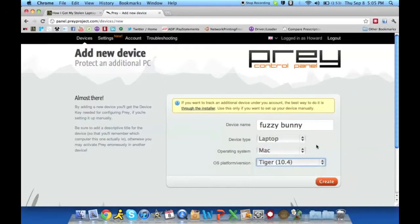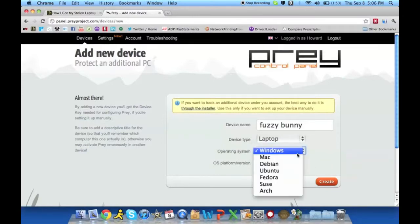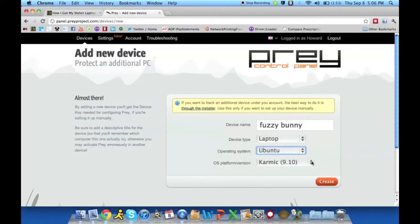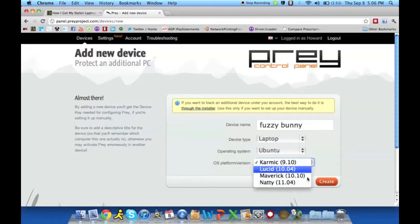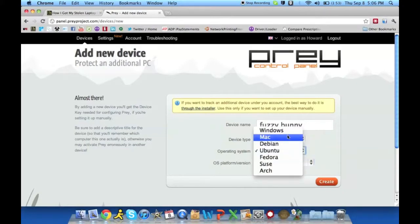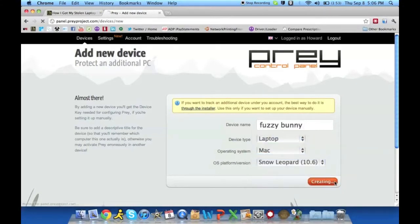If you're using Windows, go ahead and pick which version you're using. For Linux users, most people use Ubuntu because it's easier and more well-known within the Linux community as being easy to use. Again, you're going to go ahead and select which one you're using.